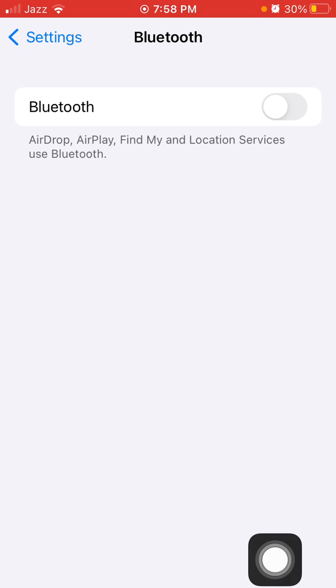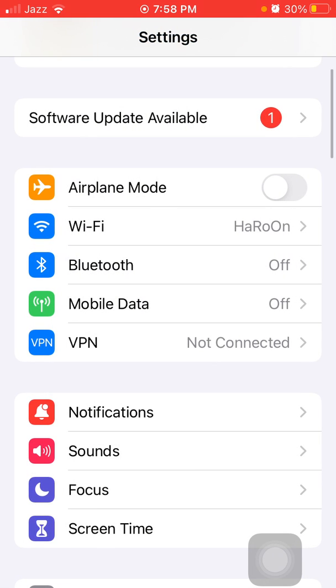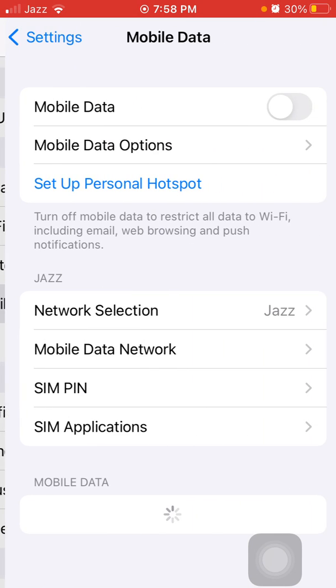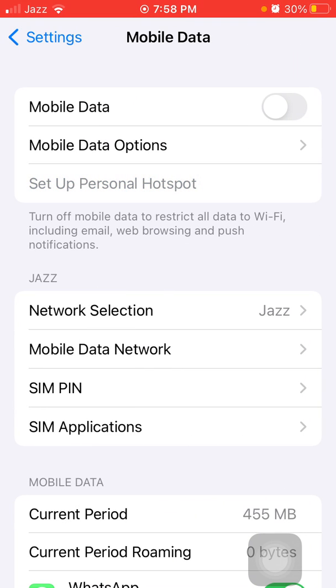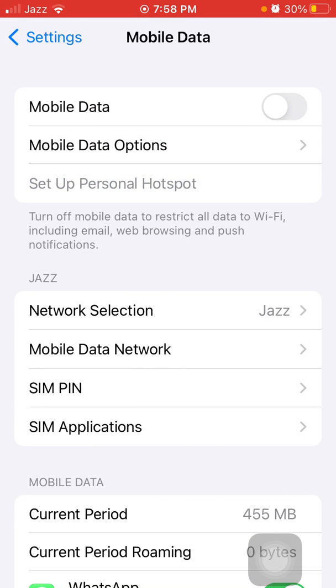Then tap on Mobile or Cellular Data. Turn off Mobile or Cellular Data if not in use, and try to use 4G instead of 5G.